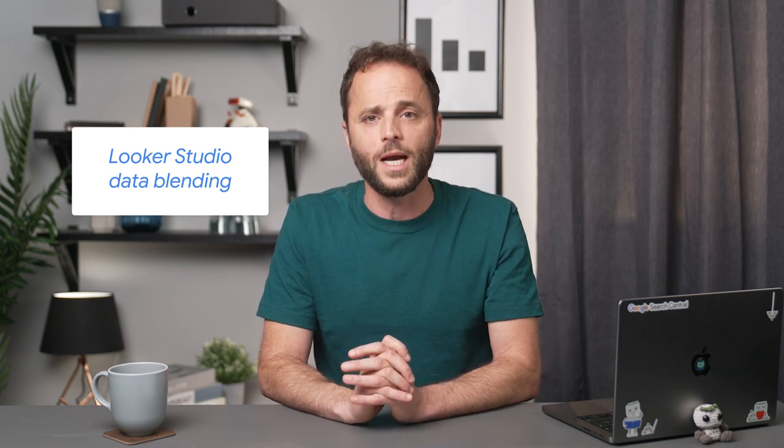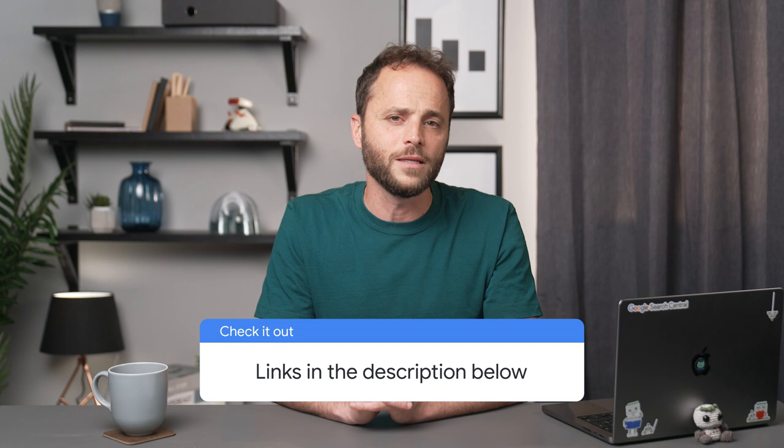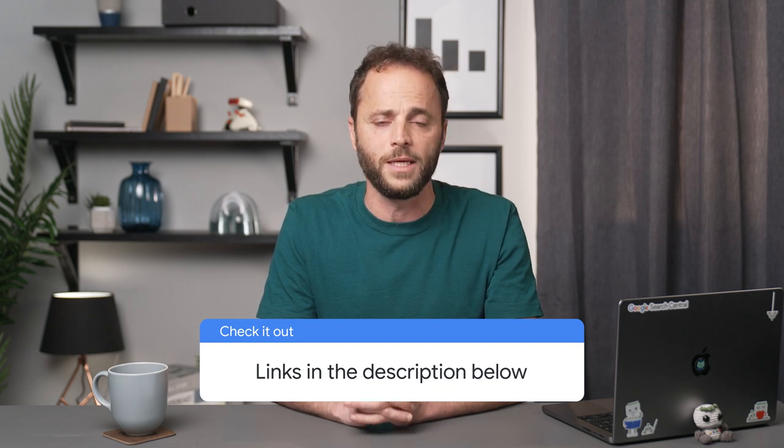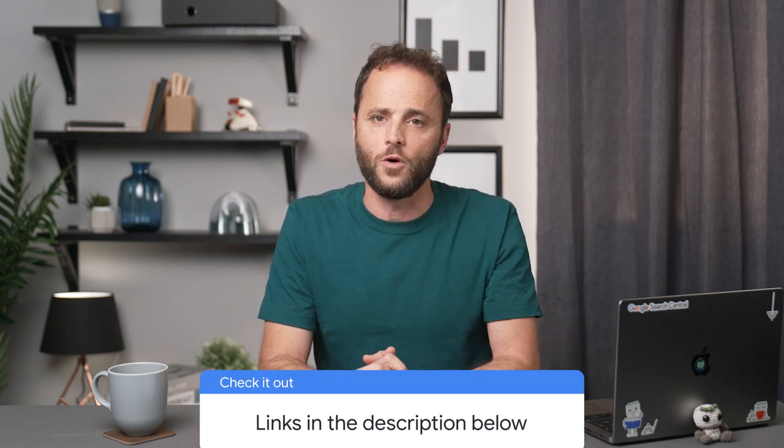In the previous episode, I discussed ways to join performance data exported via Google Sheets to other sources of data, like website sections, country regions, and budget. This is also possible inside Looker Studio using the data blending functionality, which allows you to create charts, tables, and controls based on multiple sources of data. Check the links in the description to learn more about data blending. It's not always straightforward, but since this is a video, you can pause or watch it in slow motion.